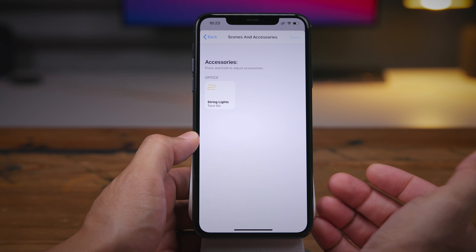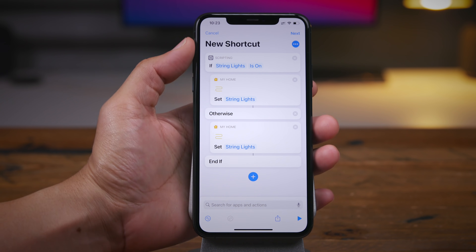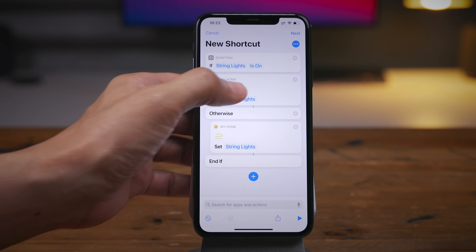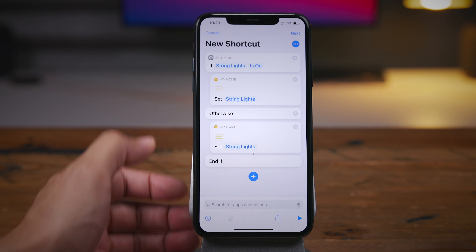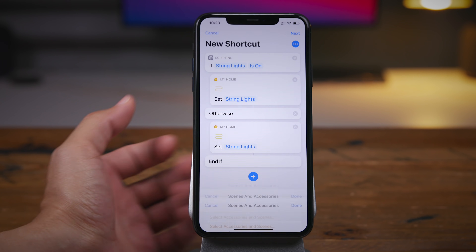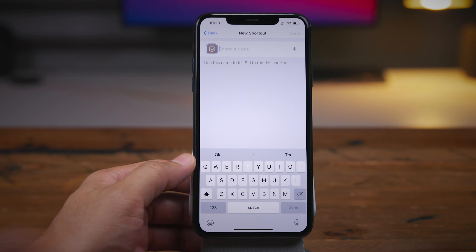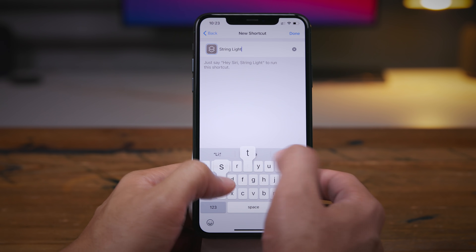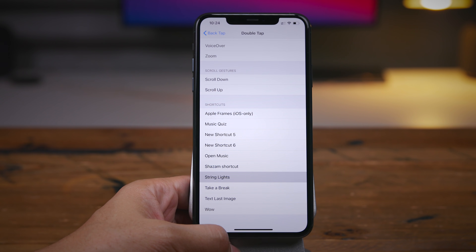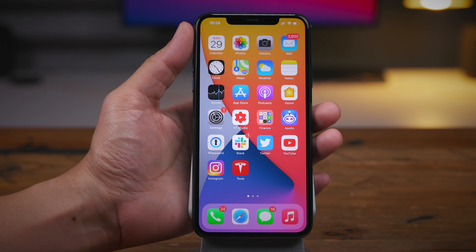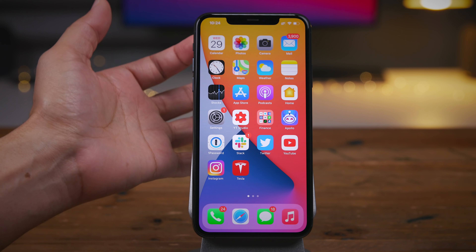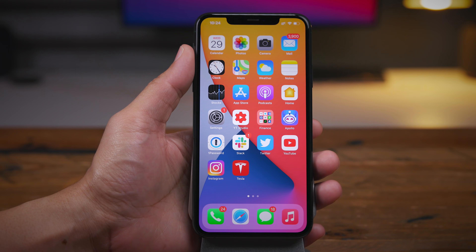Where this thing really gets powerful is when you add shortcuts to the mix. So I've created a shortcut that will check to see if my string lights in the background are on or off — if they are on, set the string lights to off; otherwise, set the string lights to on. Pretty simple formula in the shortcuts app. I've assigned this to the back tap double tap gesture. So double tap, the lights turn off. Double tap again, the lights turn on. I think that's awesome.